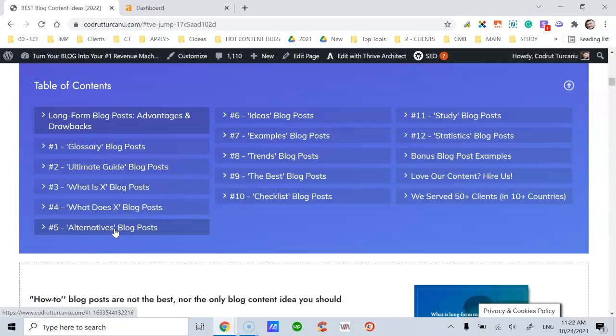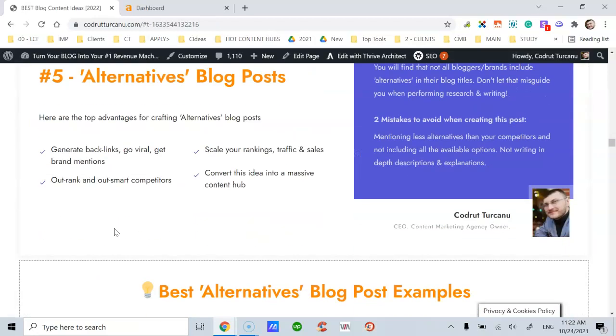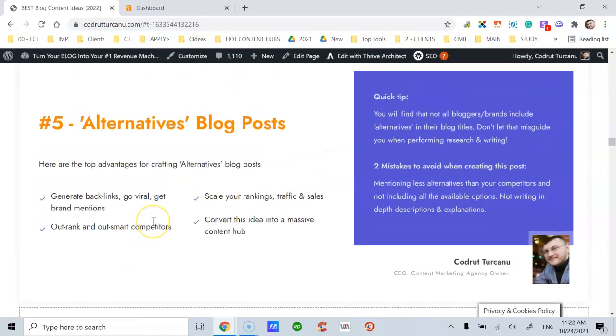These are long-form content, at least 2000 words. The top advantages for crafting alternatives blog posts is that they help you generate backlinks, go viral, and get brand mentions. They help you outrank and outsmart competitors at the same time.